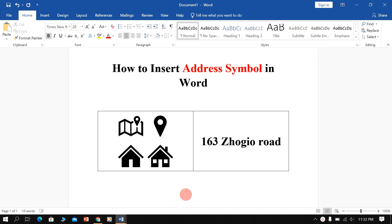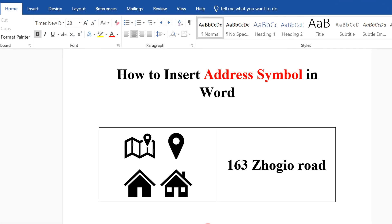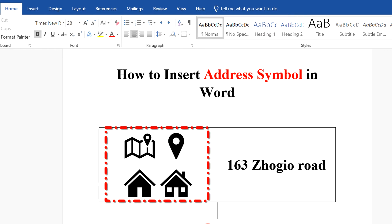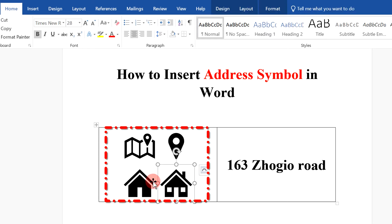In this video, I will show you how to insert address symbols in a Word document. There are different types of address symbols available in Word document.